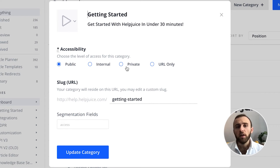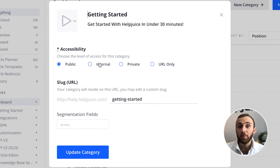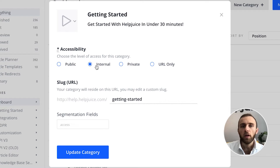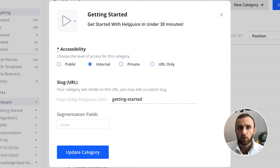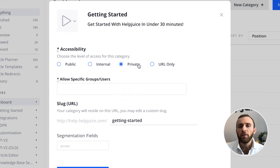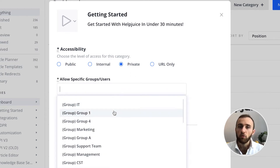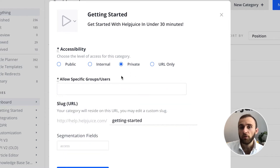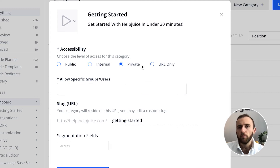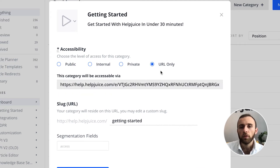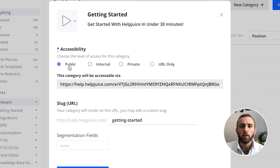The difference between public, internal, private, and URL only: public means anybody can access it with the URL. Internal means only your Help Juice users that are added as a user can access it. Private means only specific users that you assign — you can create a group if you want, so you don't have to manually type in the same users every time. URL only is similar to Google Docs — just copy and paste this URL and you're done.